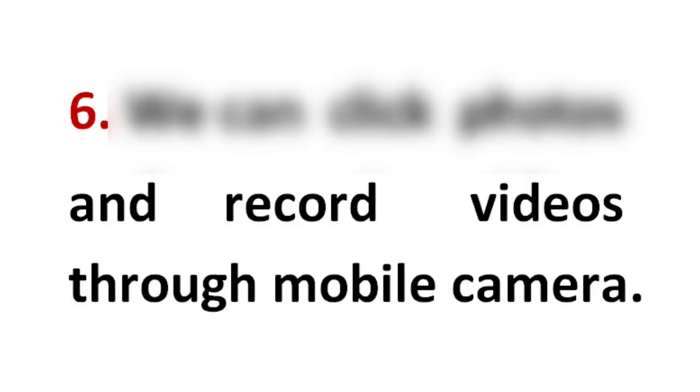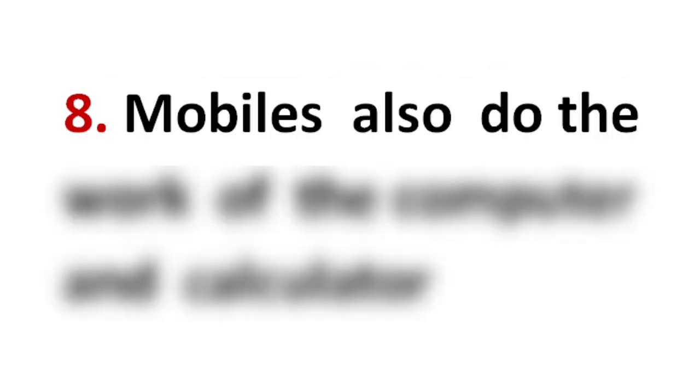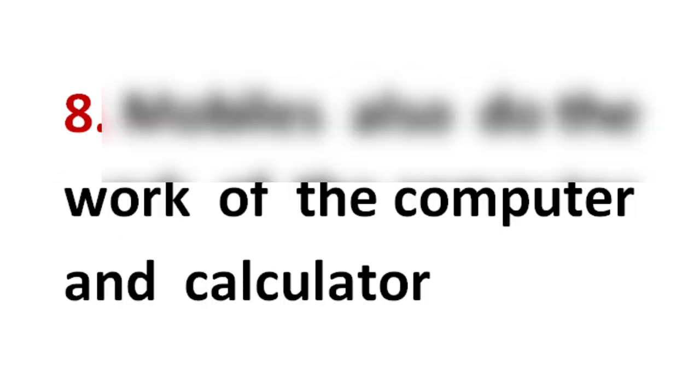We can click photos and record videos through mobile camera. Mobiles also do the work of the computer and calculator.